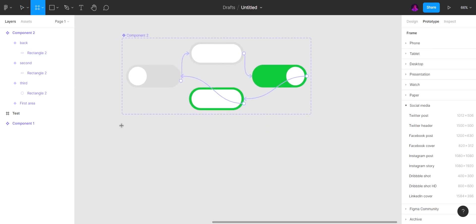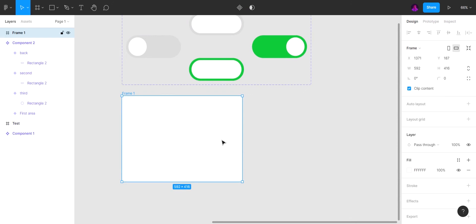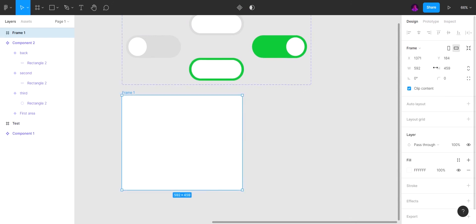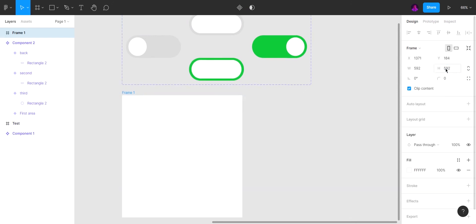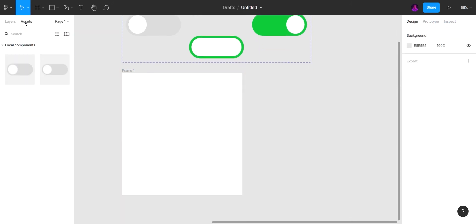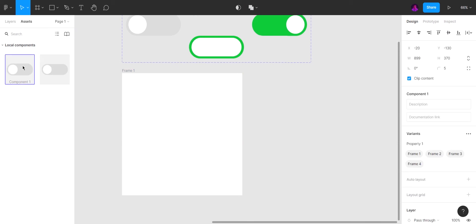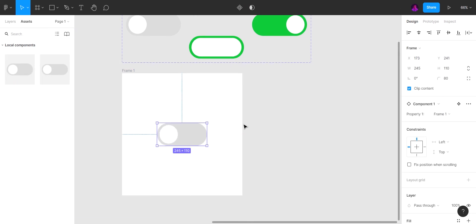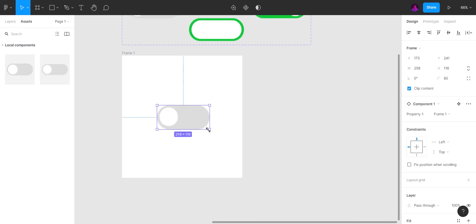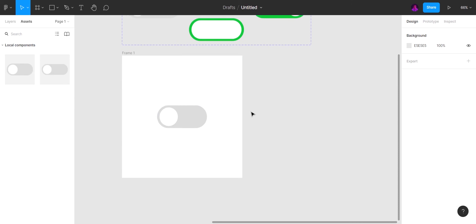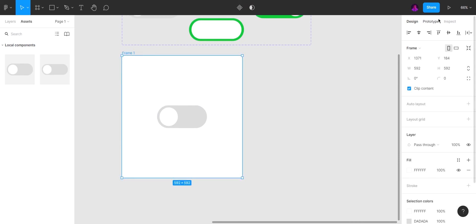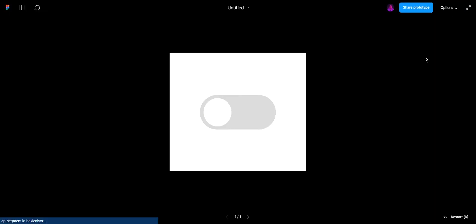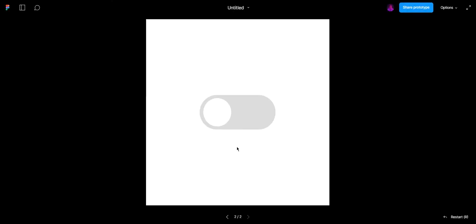Create a new frame — we have to create a new one to present the switch. Click on the frame and present. Done! You can try it. We made it super fast.